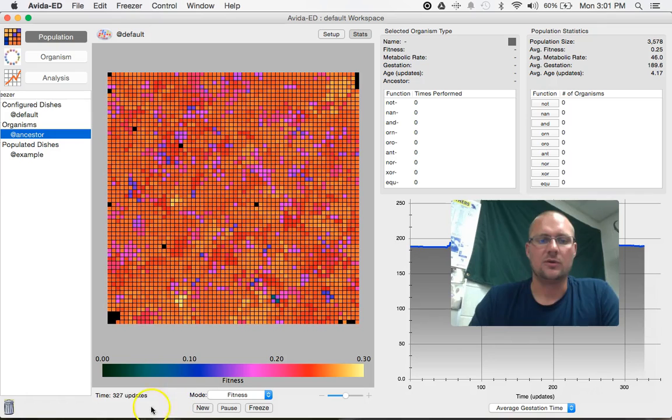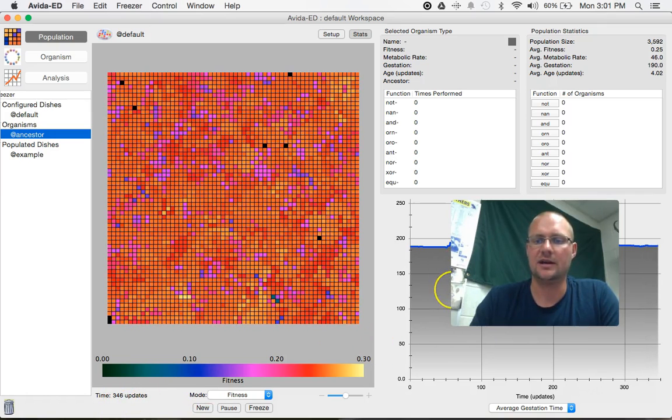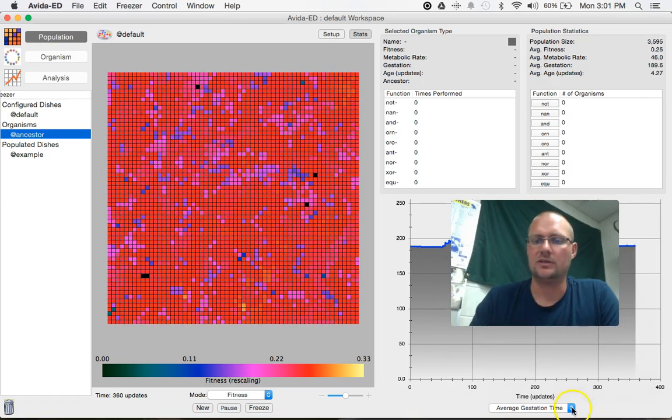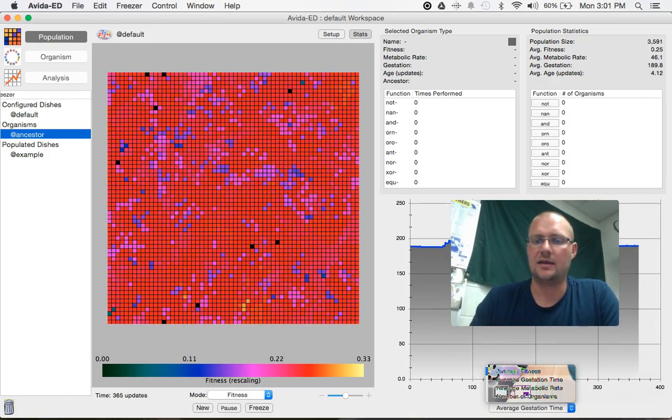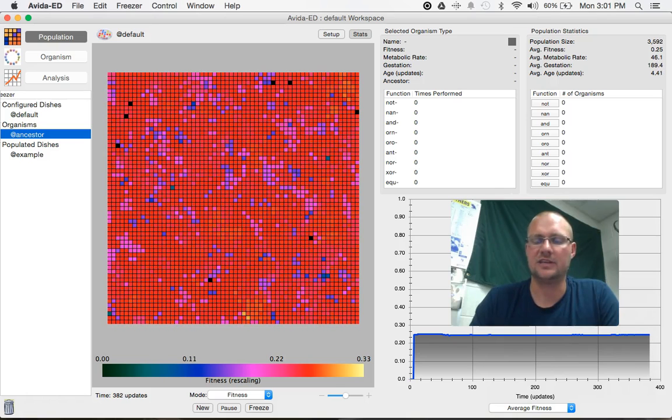So we're about 300 generations in. You can also see down here in our map that we can track all of our stats, our fitness, our gestation, our age, our metabolic rate.